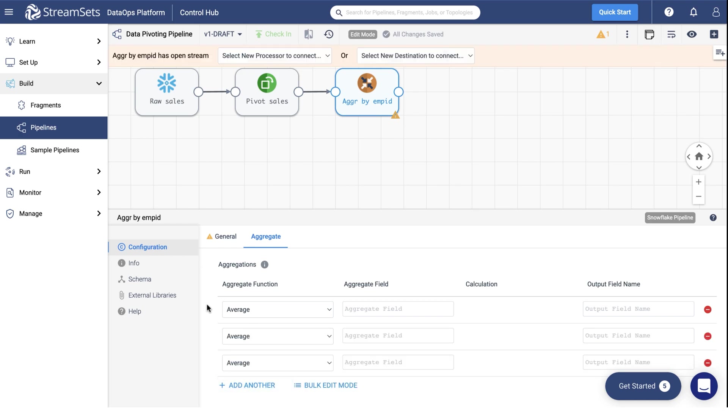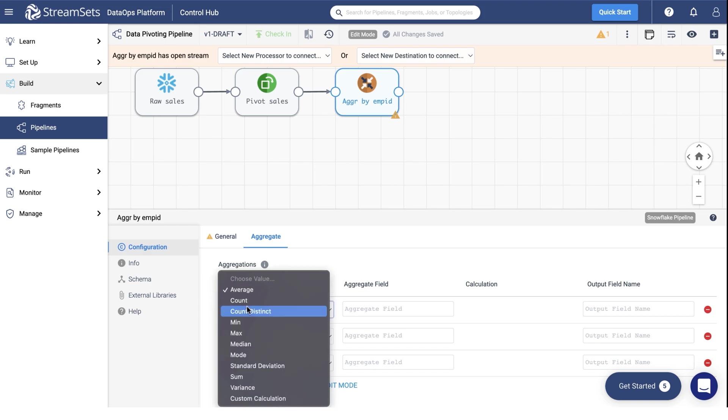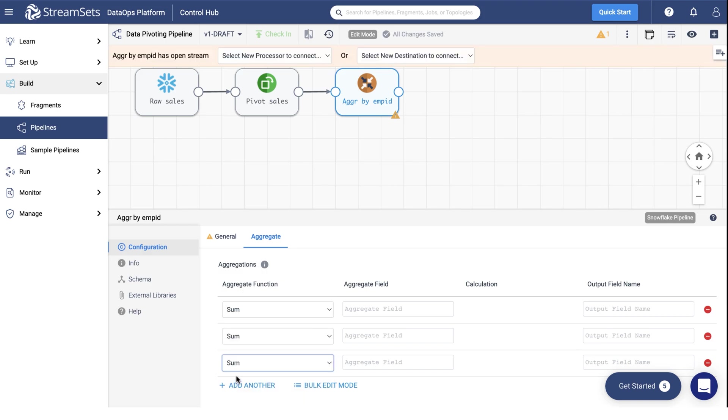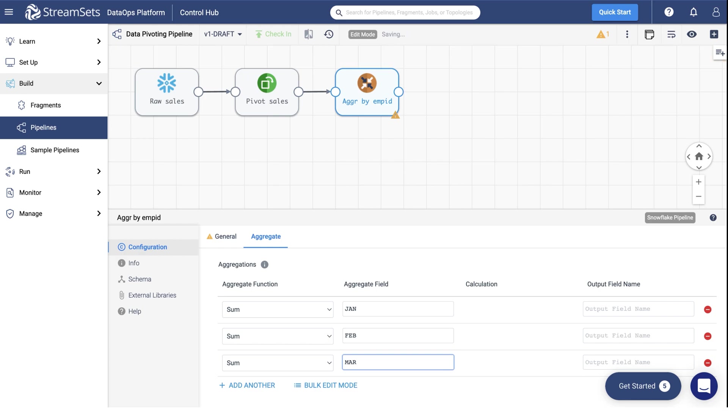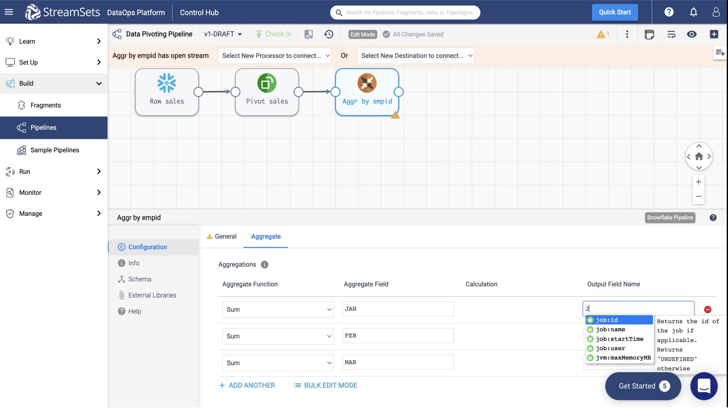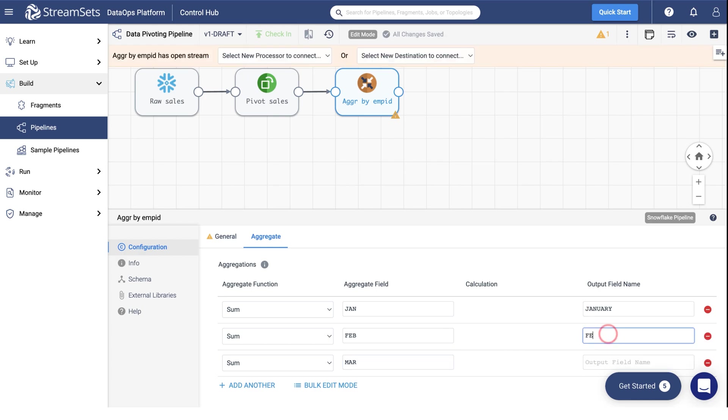Set the three aggregate functions to Sum. Set the Aggregate field to January, February, and March respectively. Provide a more detailed explanation in the Output field name accordingly.